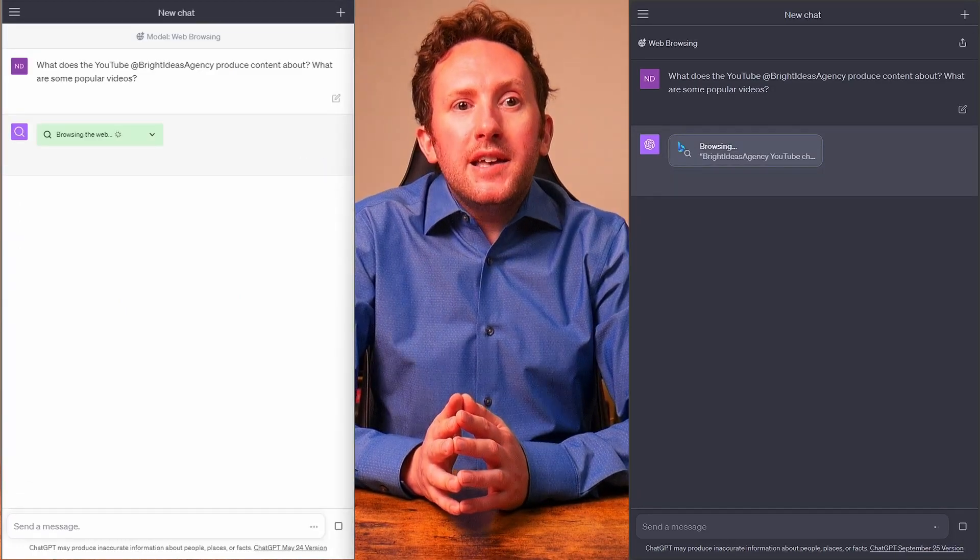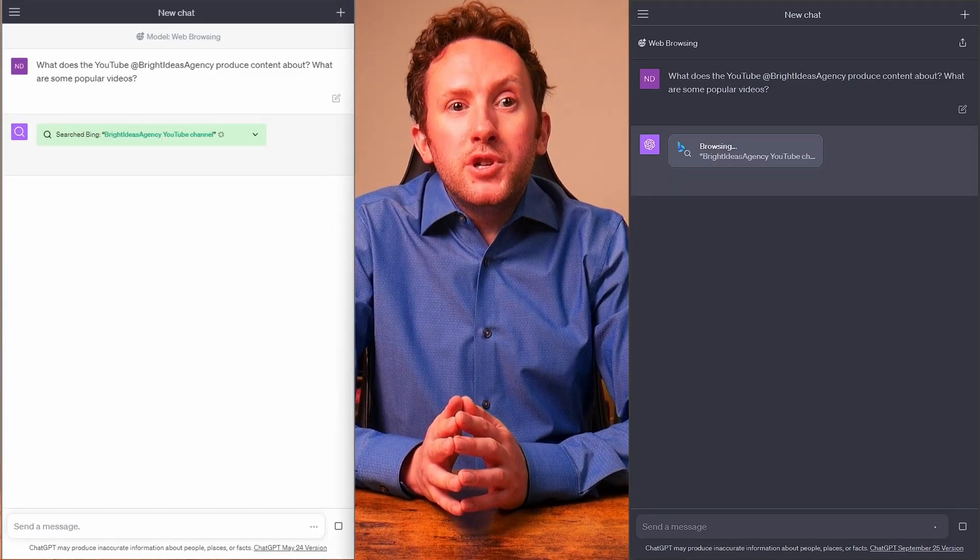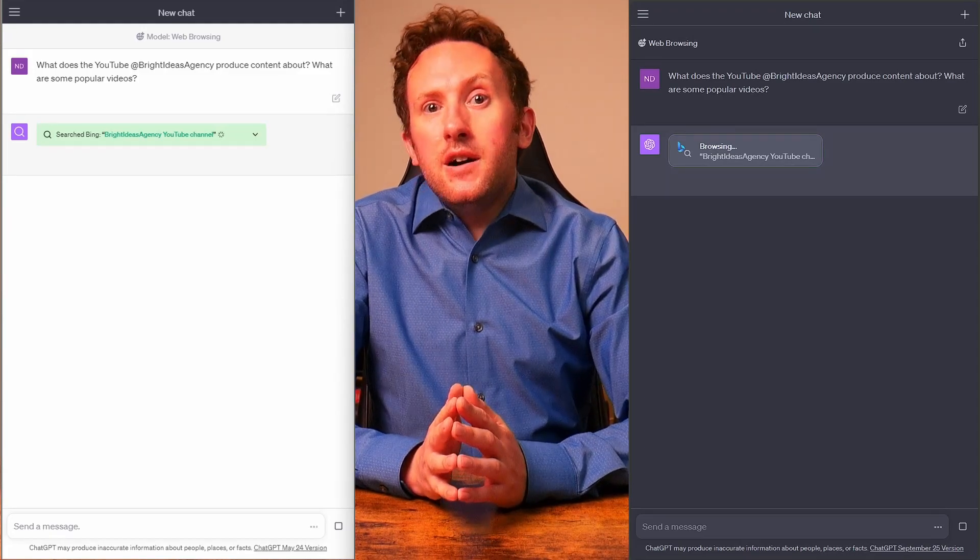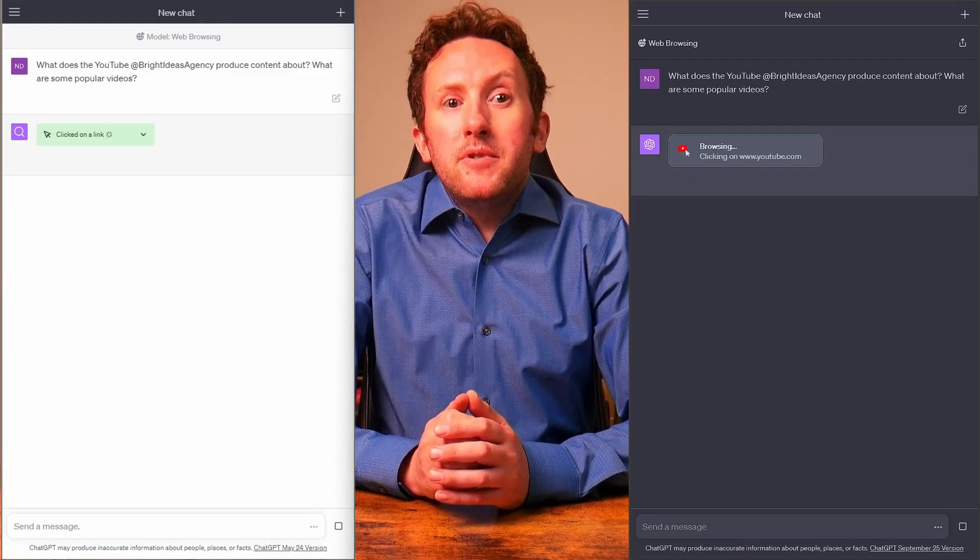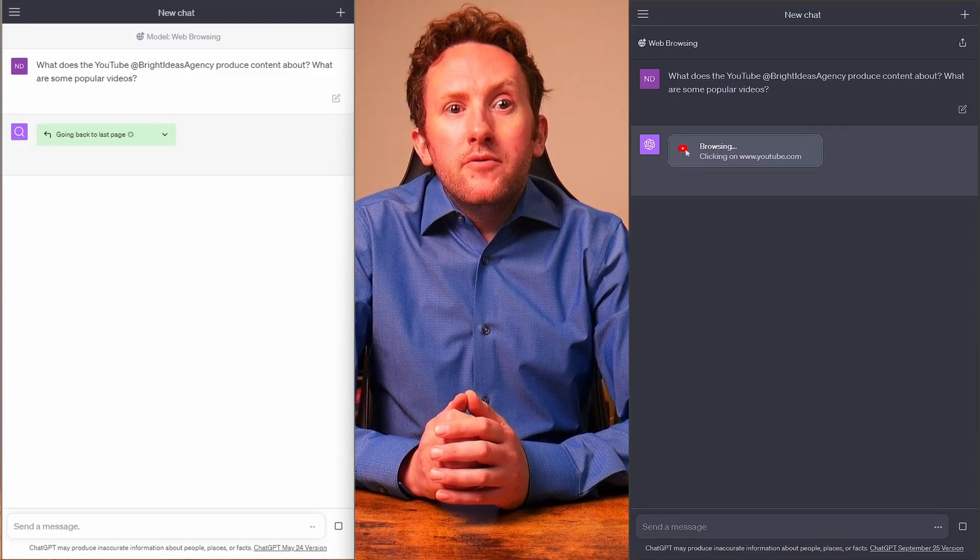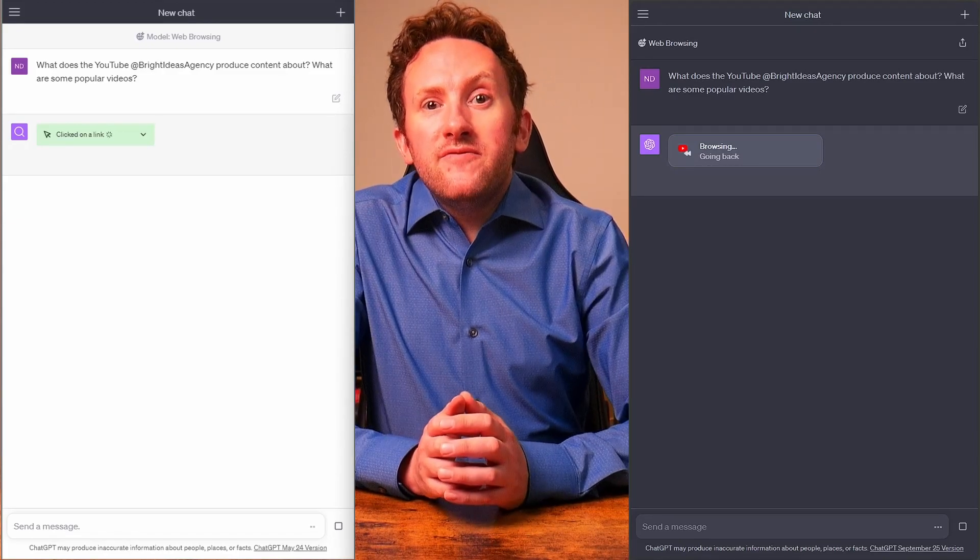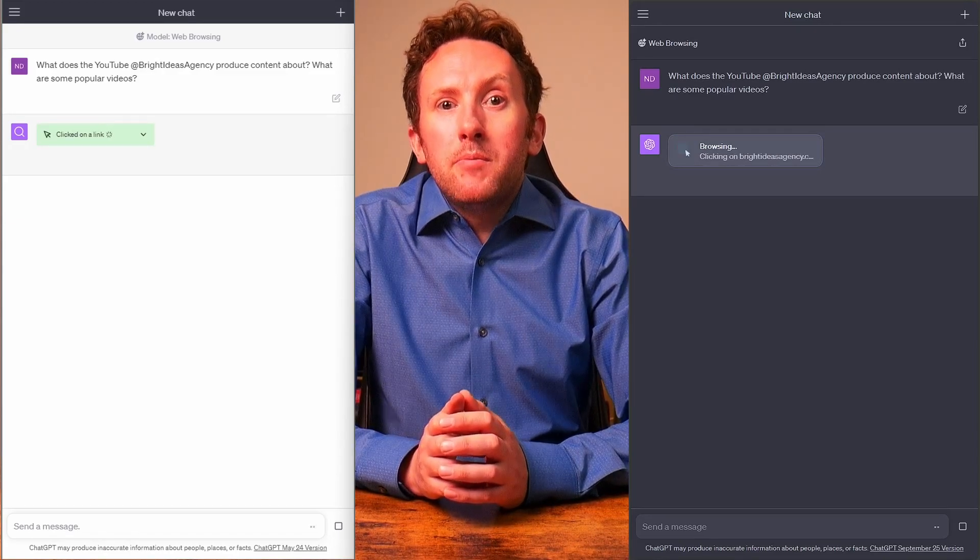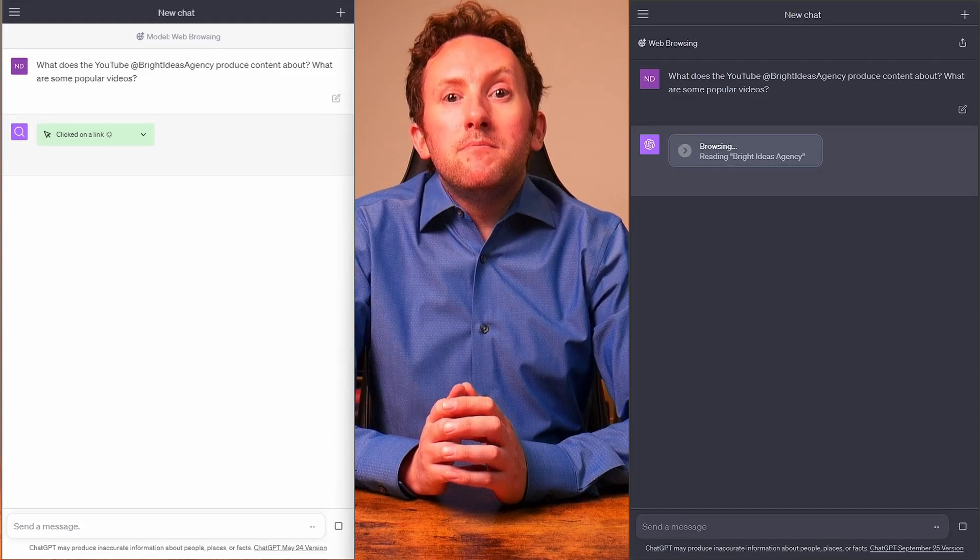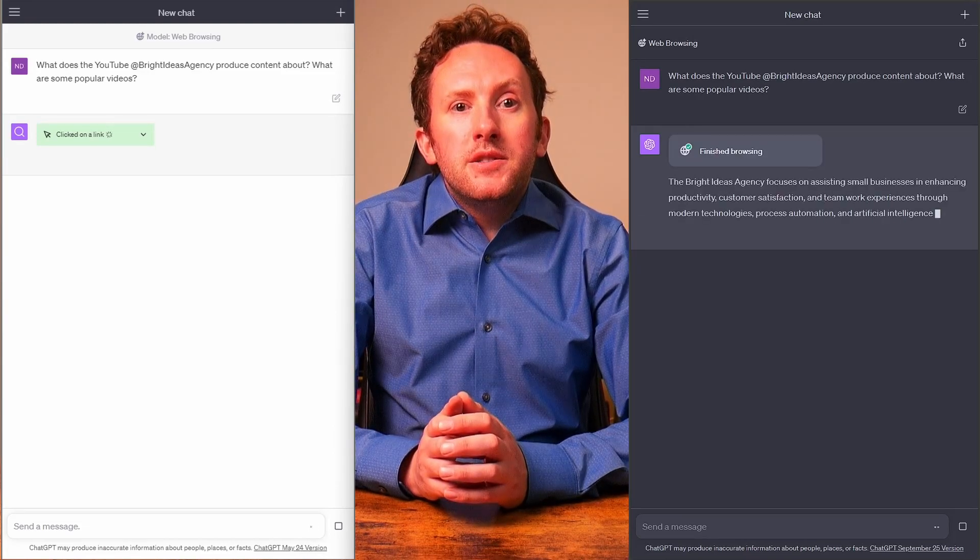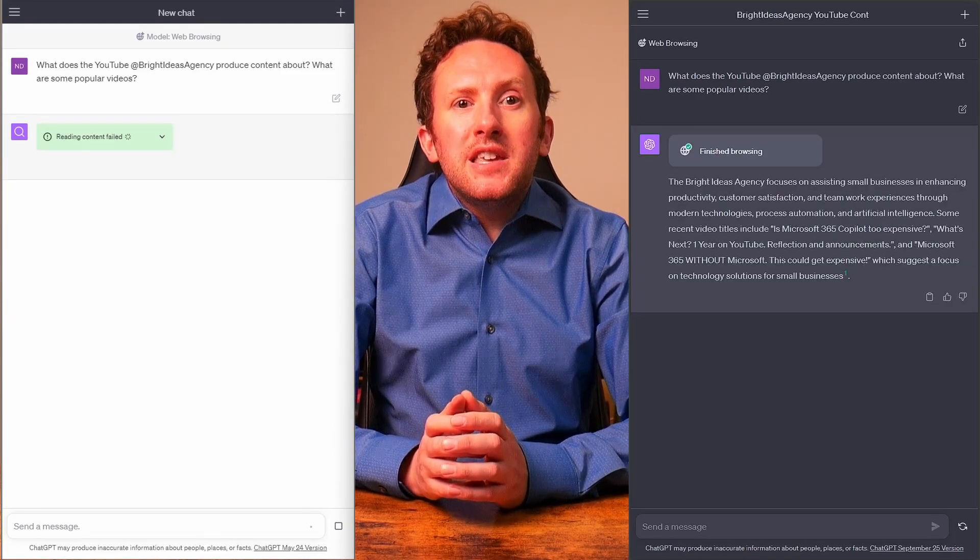In this last comparative example, I do one of my favourite AI tests. Can it get information from YouTube? And both, this time, start off by searching the web and finding content on YouTube. Remember in my recent video of BARD's new extensions capability? Its YouTube extension completely screwed this up. So what can we expect from ChatGPT?